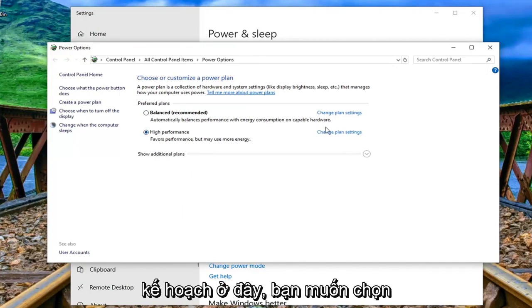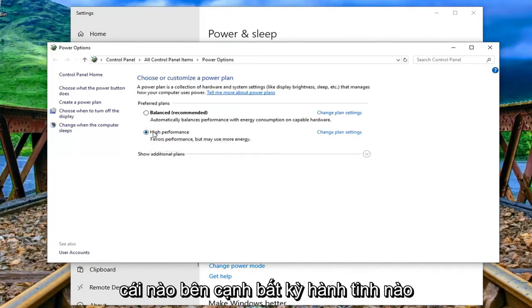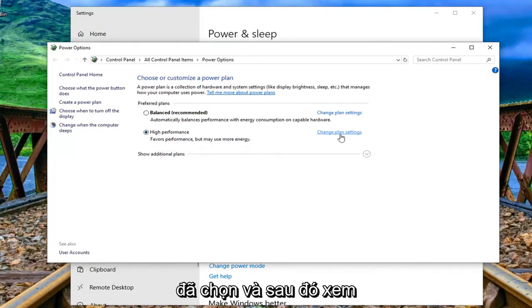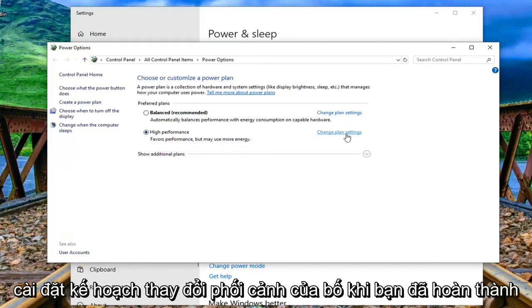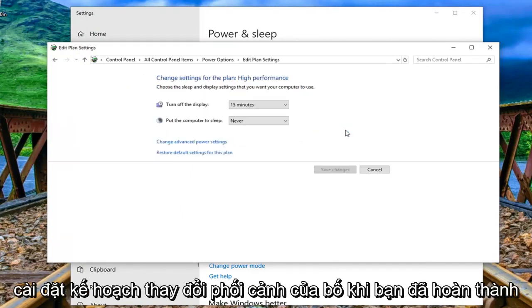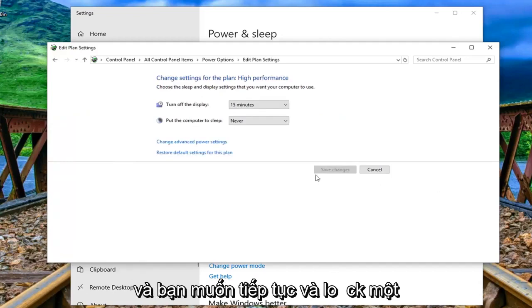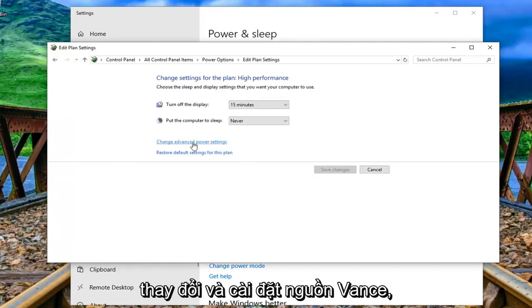So you might have multiple plans in here, you want to select whichever one is next to whatever plan is selected and then select that respective change plan settings. Once you've done that you want to left click on change advanced power settings.